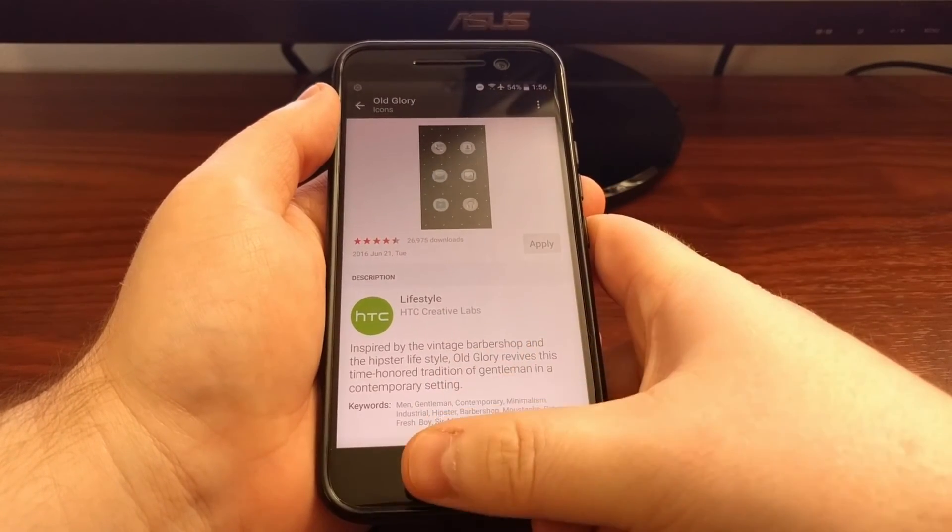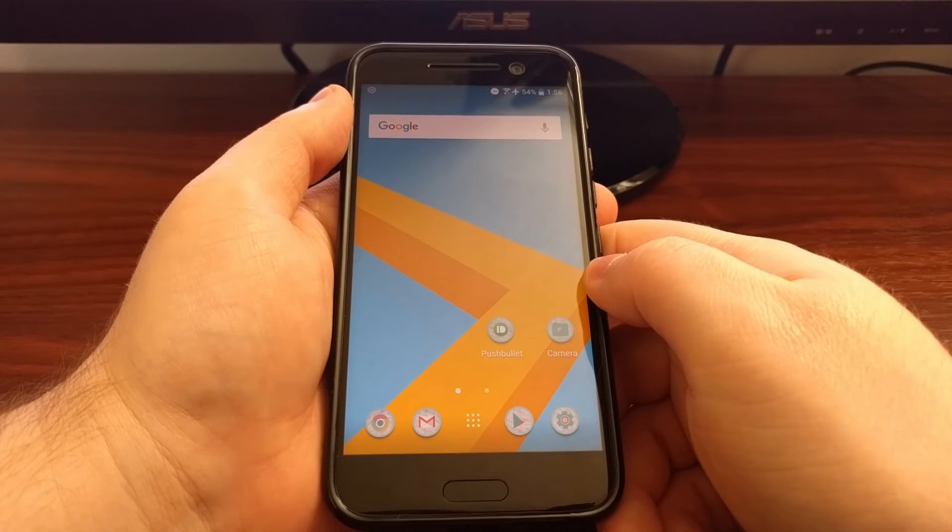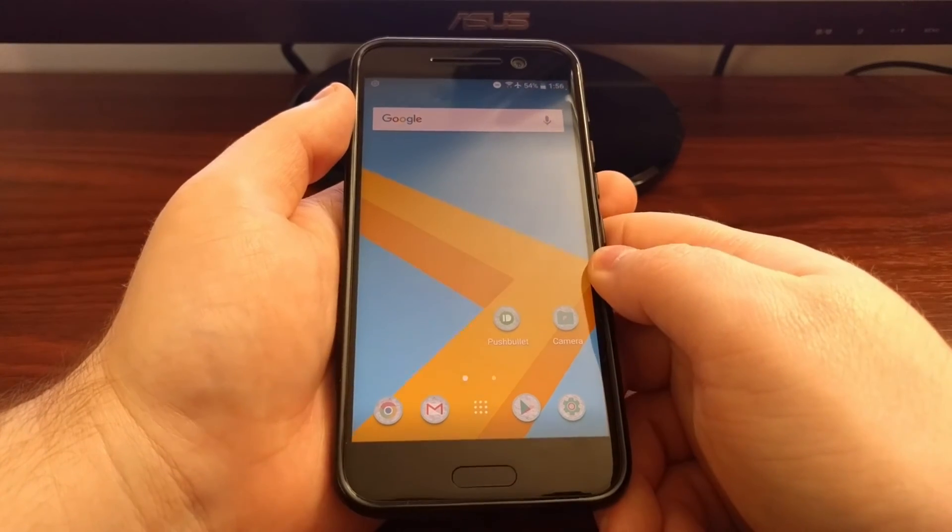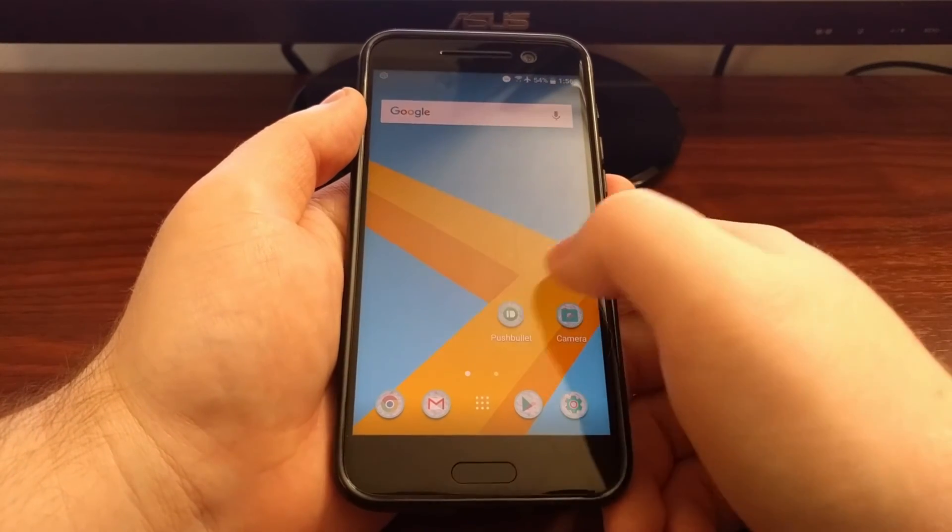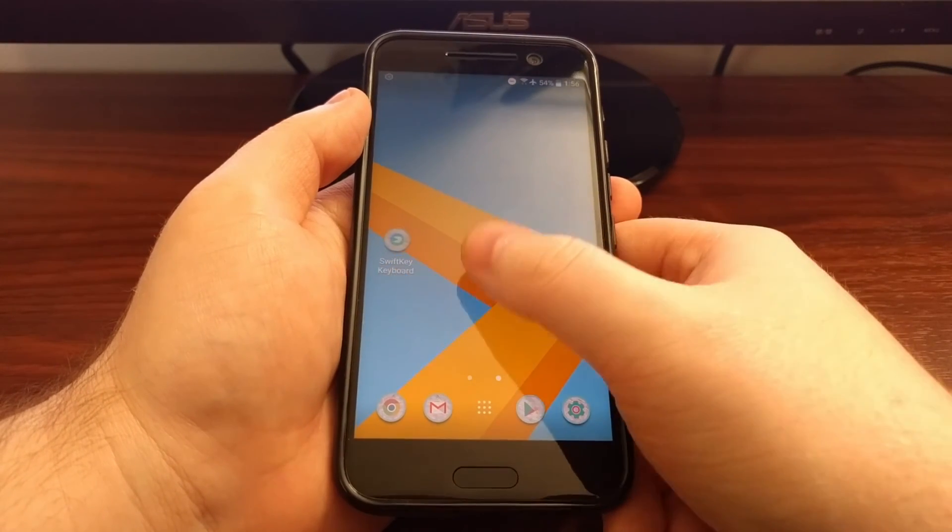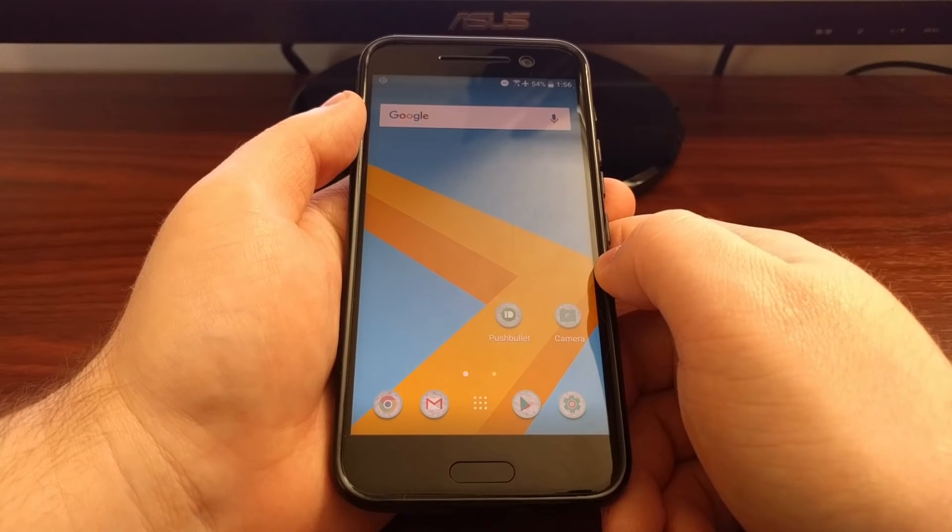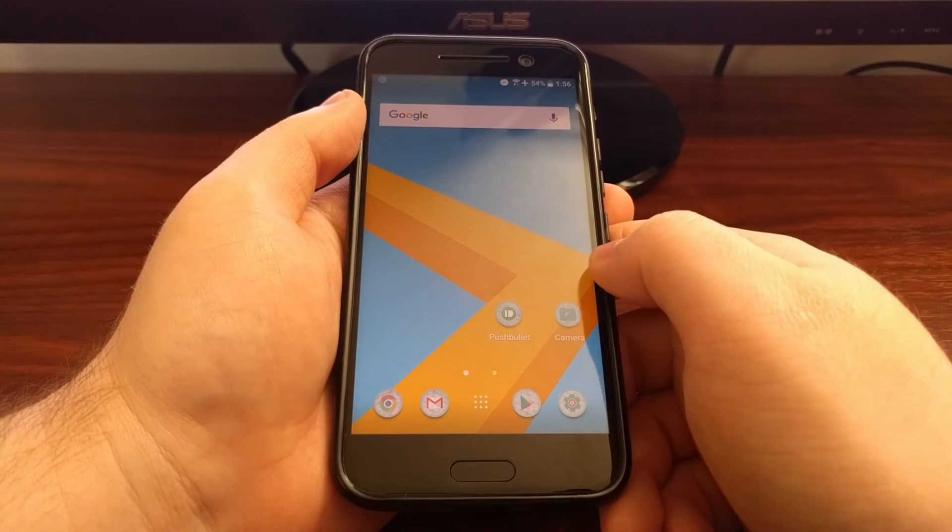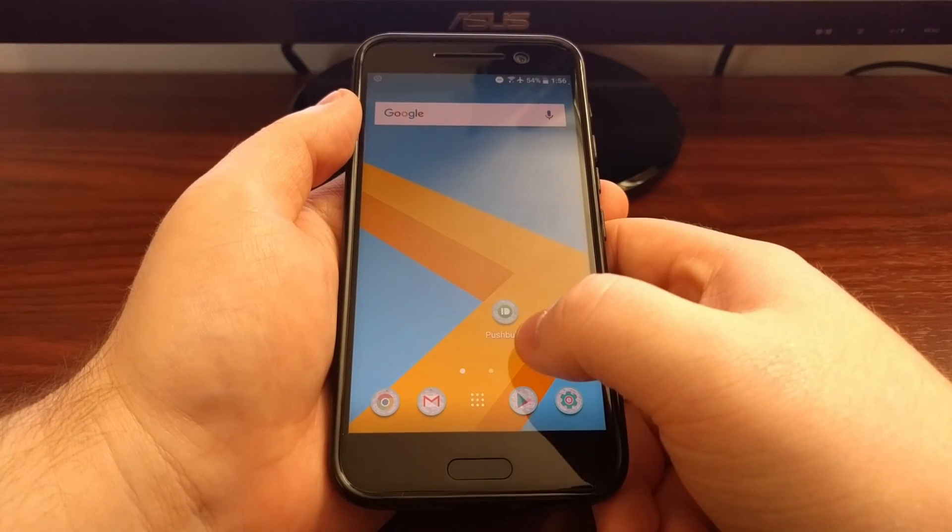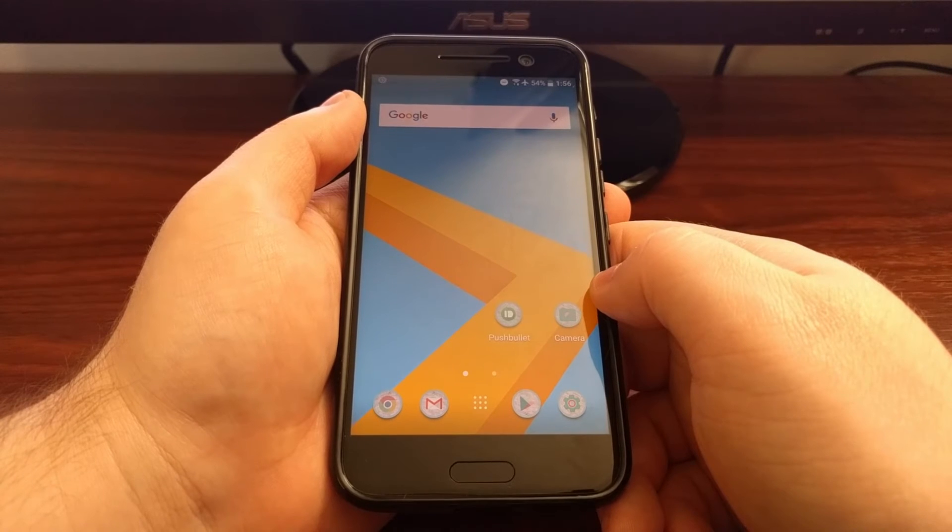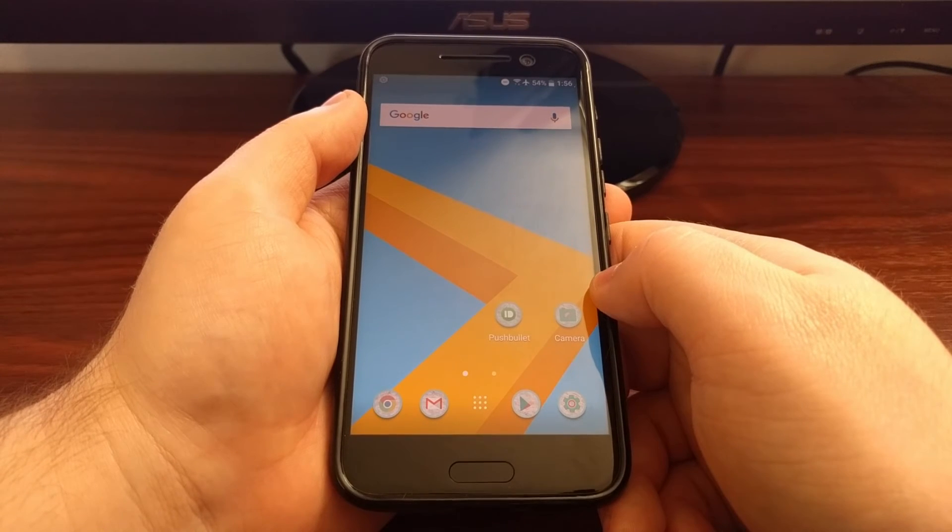Once the icons have been applied, we can press the home button. Now as you can see, I have the same theme I had before, but now I have just the icon pack installed for Old Glory.